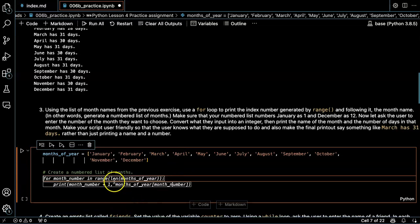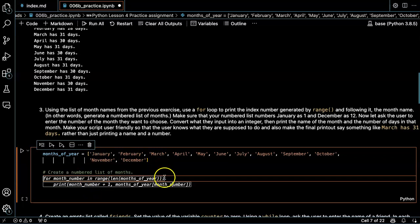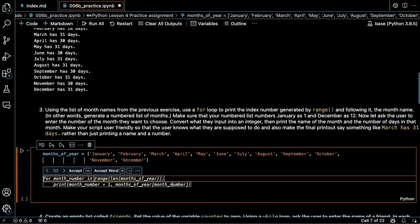So if I use range 12, that'll produce the numbers zero, one, two, three, four, five, six, seven, eight, nine, ten, and eleven, which is what I want.